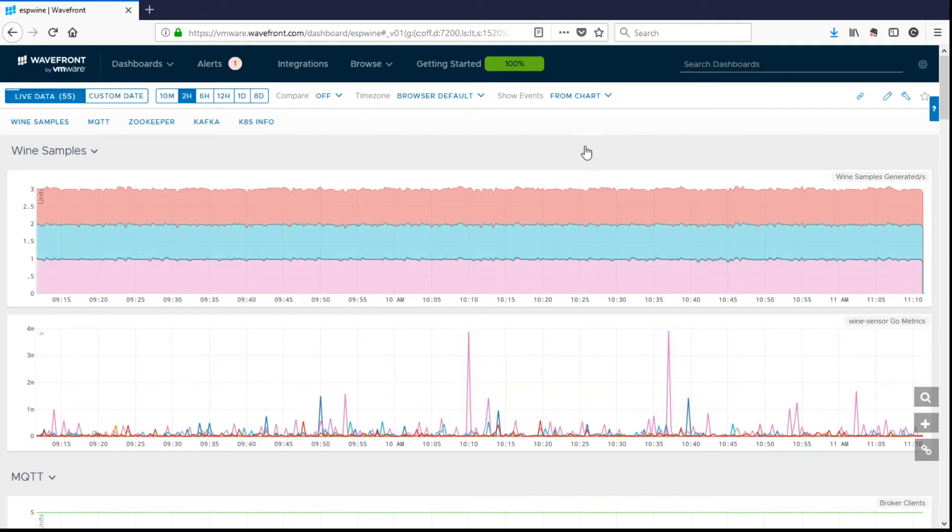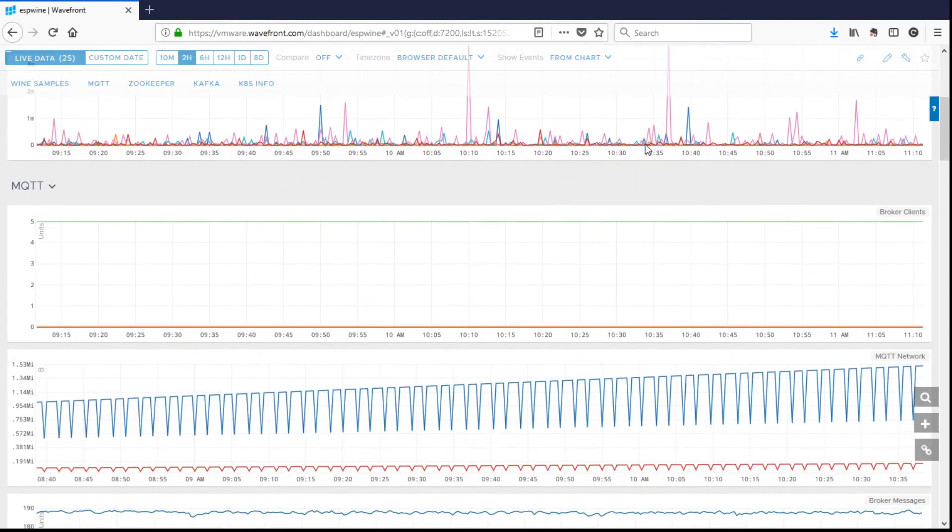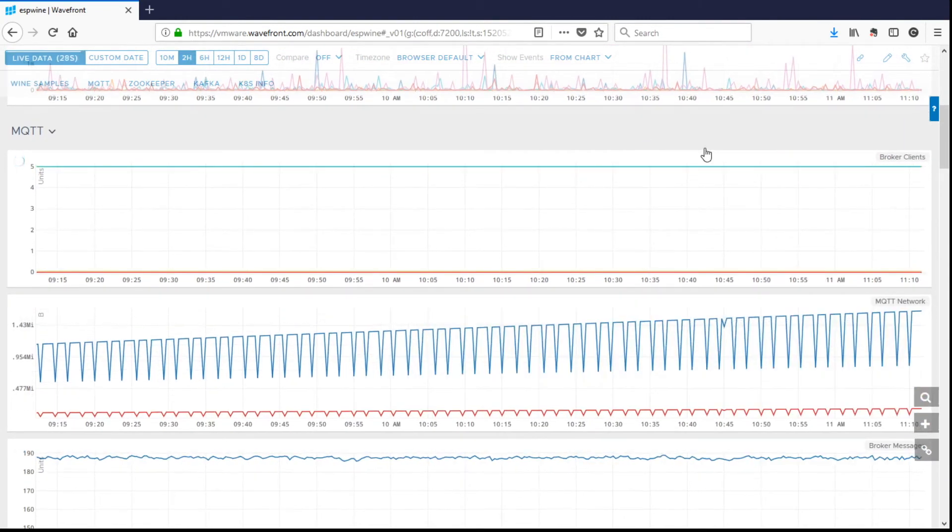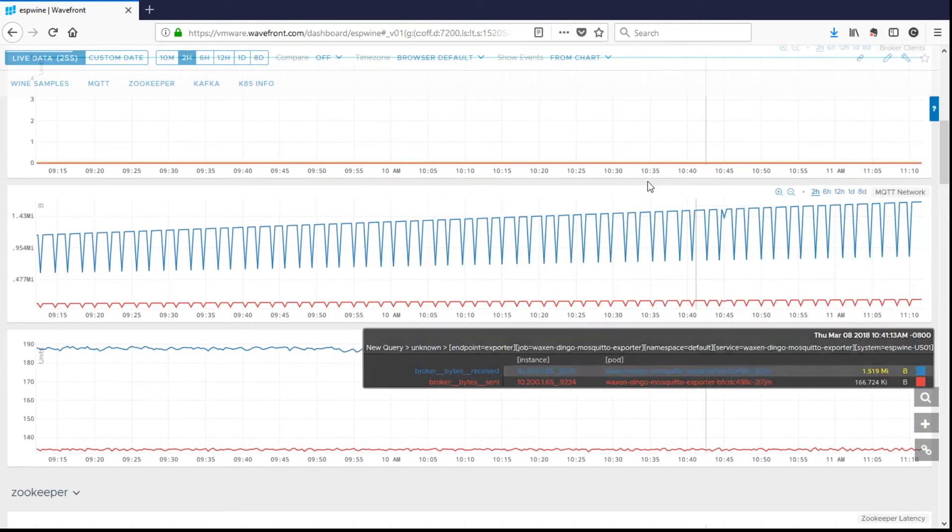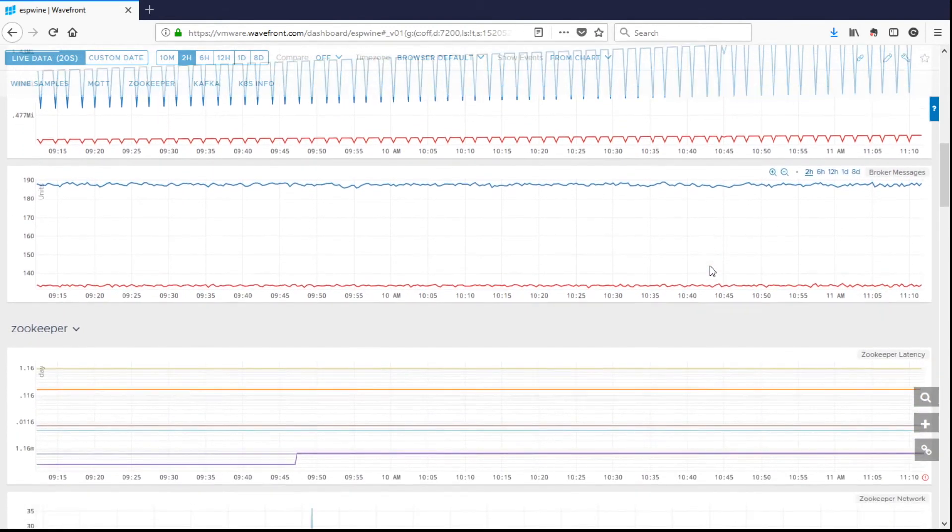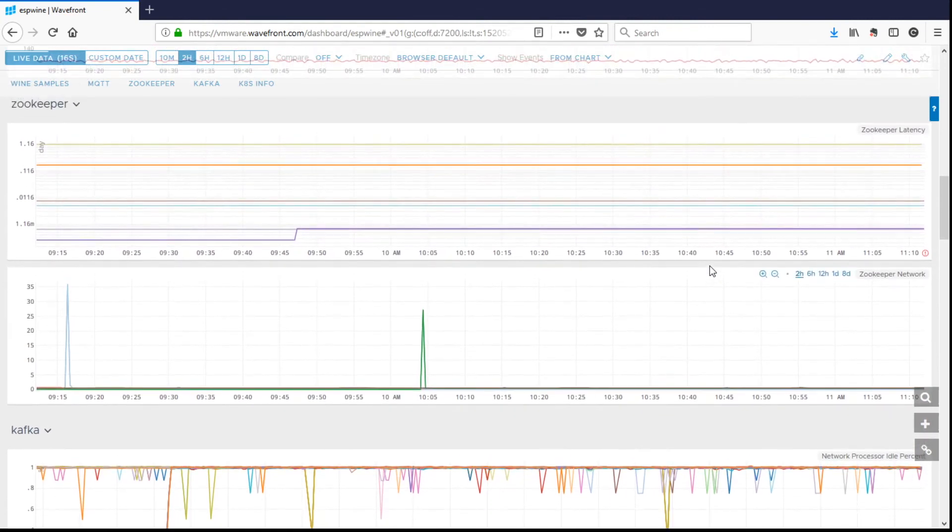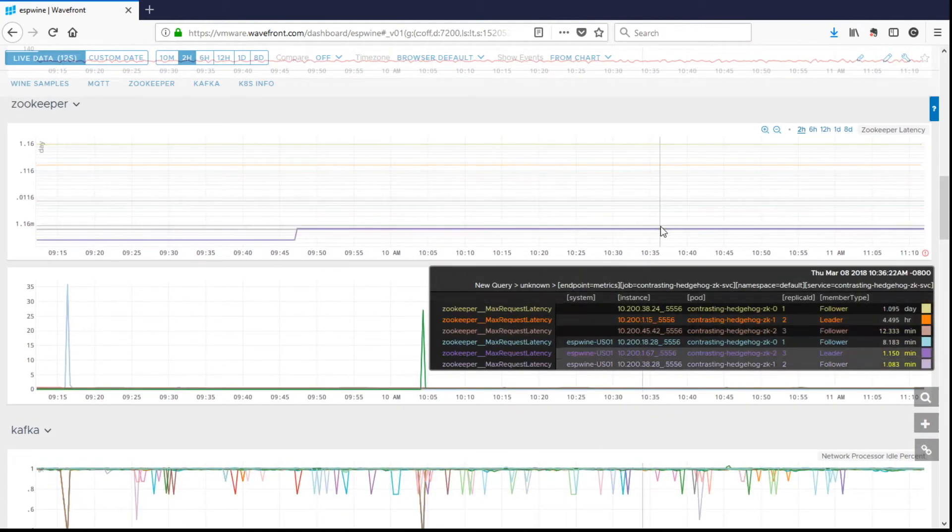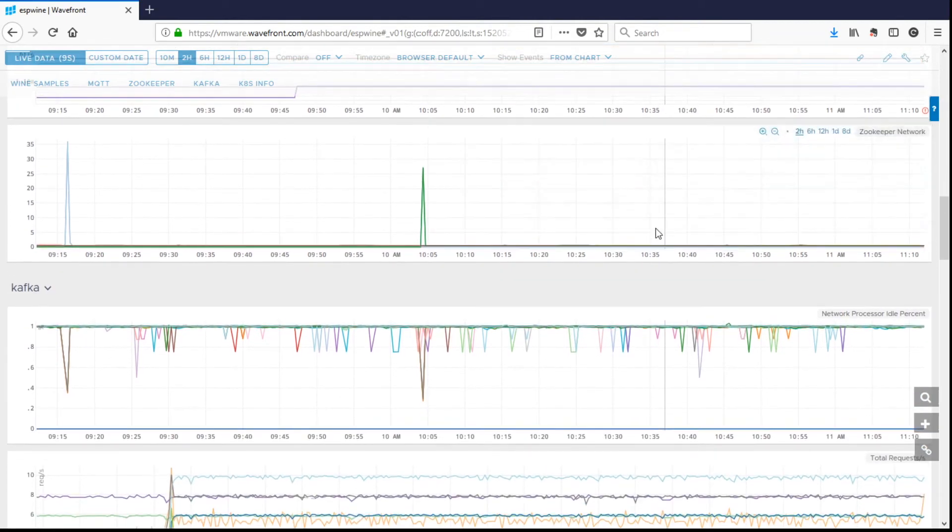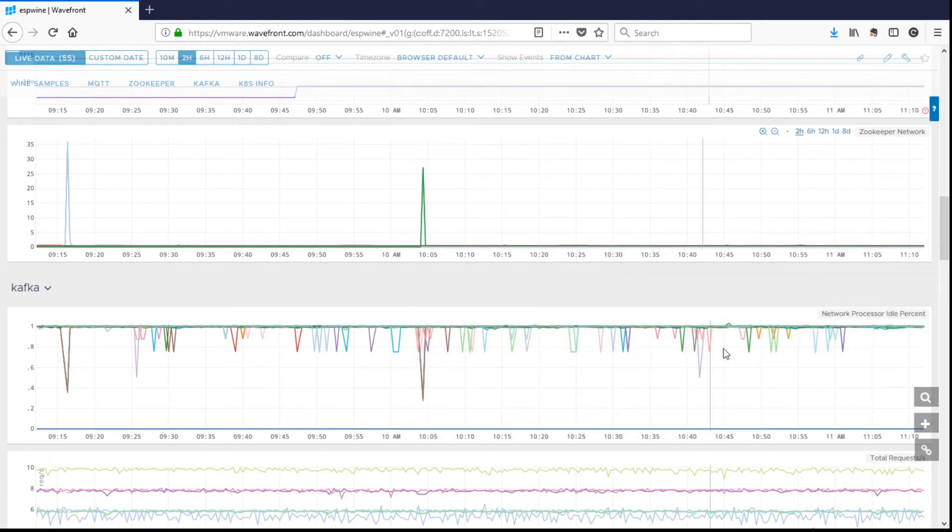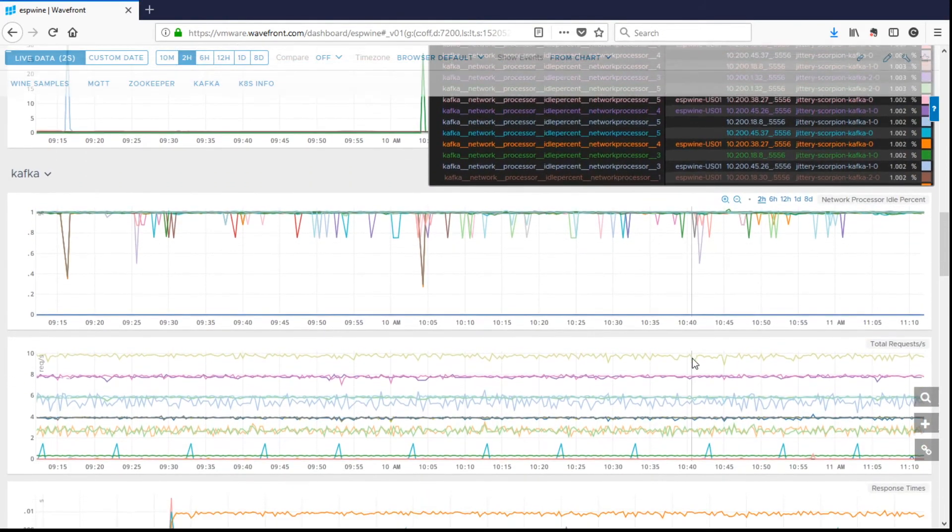So we also collect data about MQTT and how it's brokering clients. Here's all the metrics there. More metrics about MQTT. Zookeeper. We've got three Zookeeper nodes in our cluster.